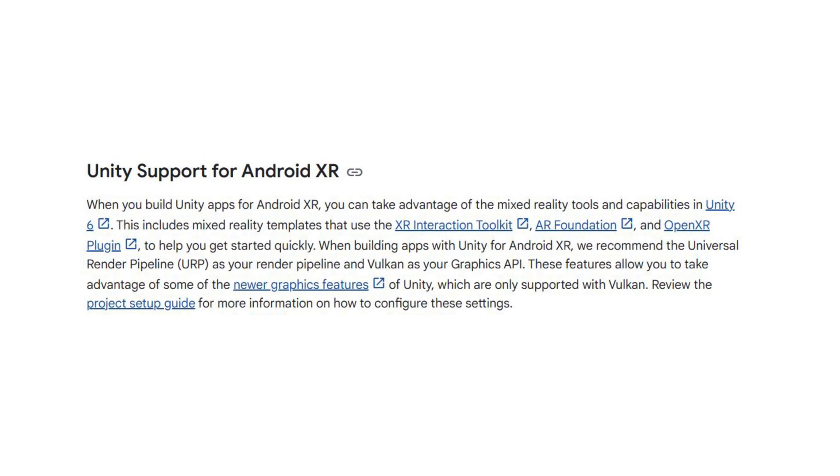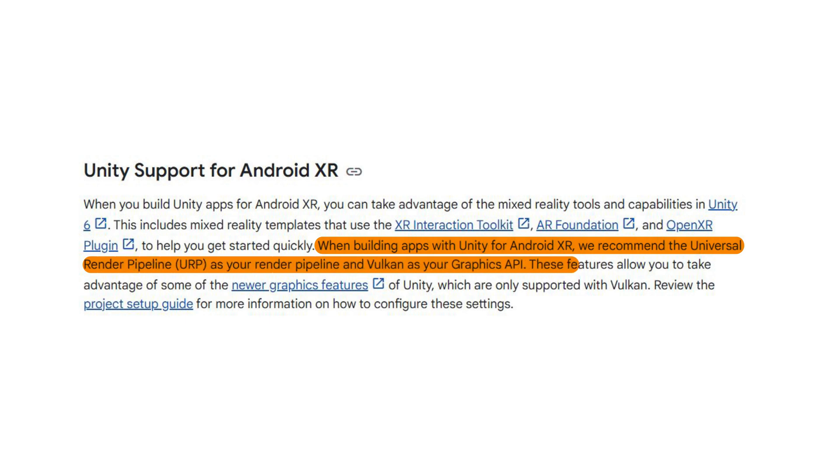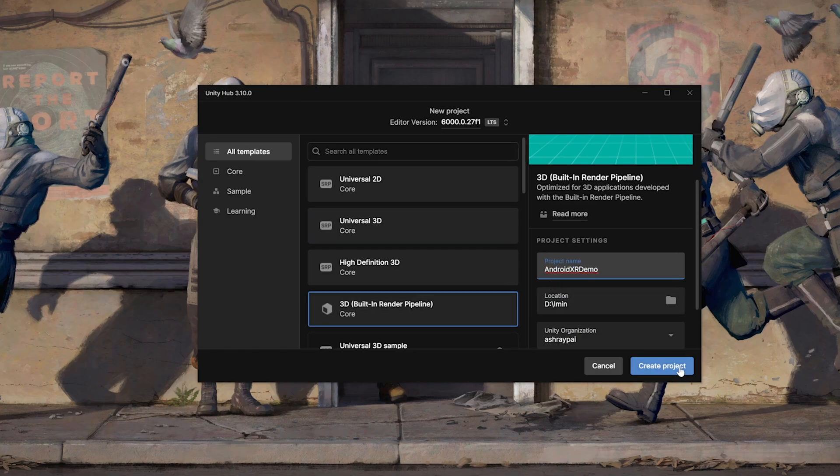From the templates, you can either choose Universal 3D Core Render Pipeline or the 3D Built-in Render Pipeline. However, in the documentation, it's recommended to use Universal 3D Render Pipeline as it allows us to take advantage of some of the newer features of Unity. Then, give your project a name and click on Create Project.